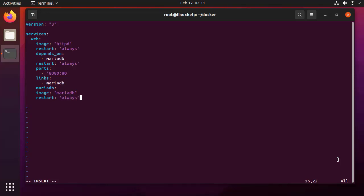Next I am going to run the MariaDB image with restarting. Next I am adding the environment variables for the MariaDB.